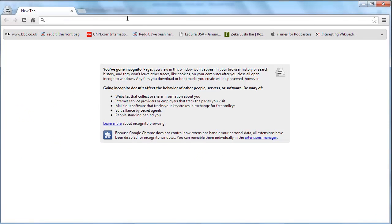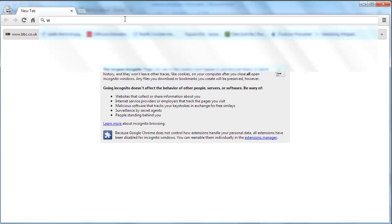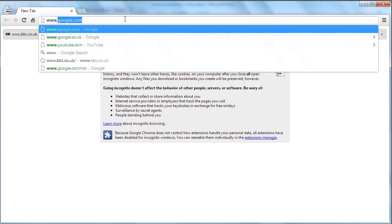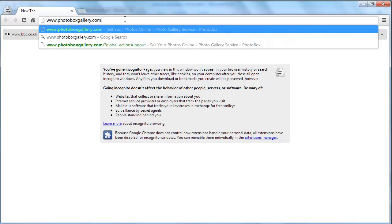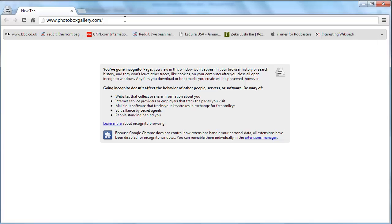We will then visit our gallery page, which is located at www.photoboxgallery.com forward slash then your username.